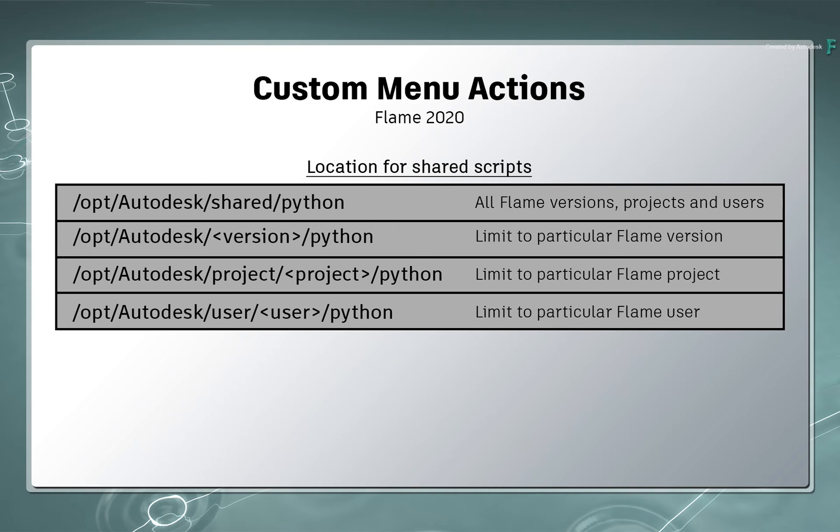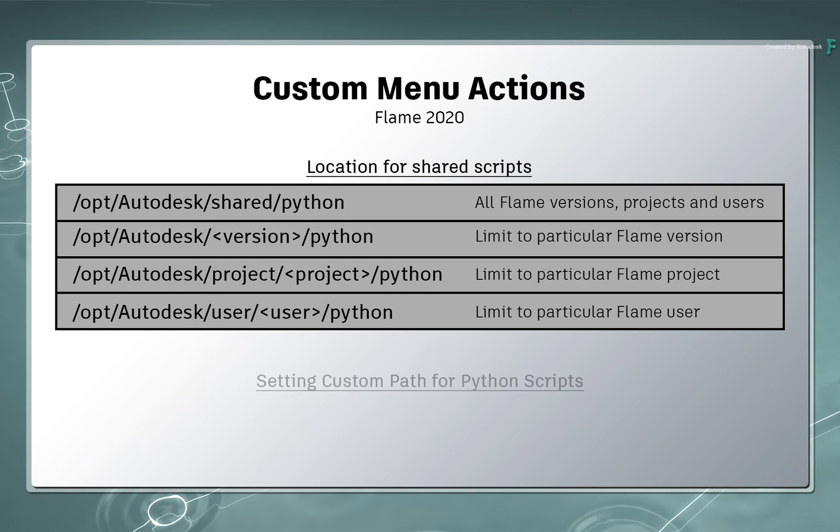So these are the four options you have to control how scripts are shared in the Flame products. Finally, you do have the ability to force Flame to look in a custom directory or folder in addition to the shared directories.